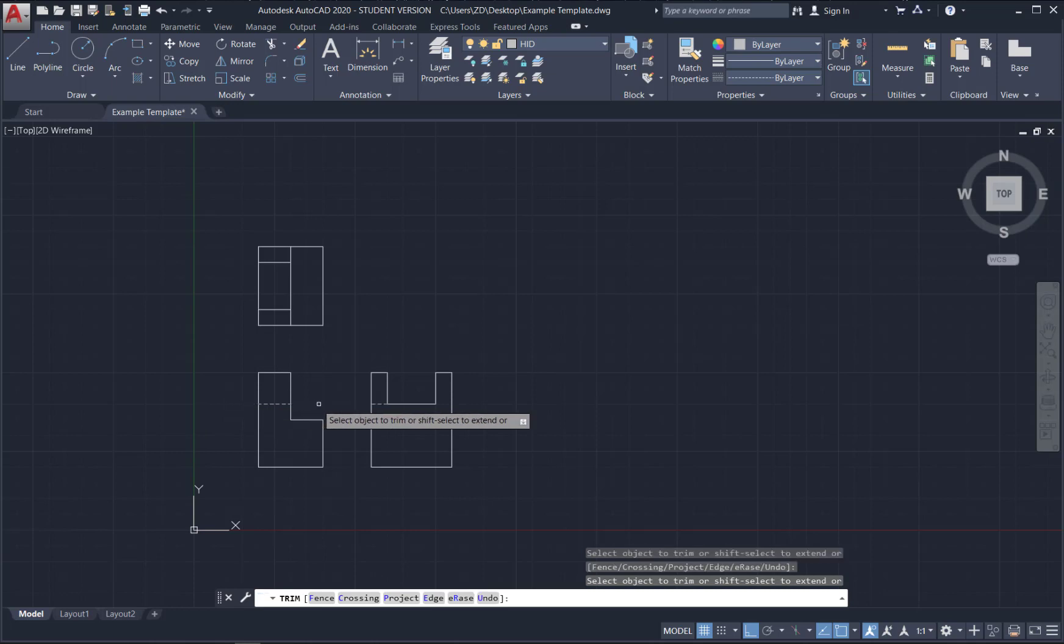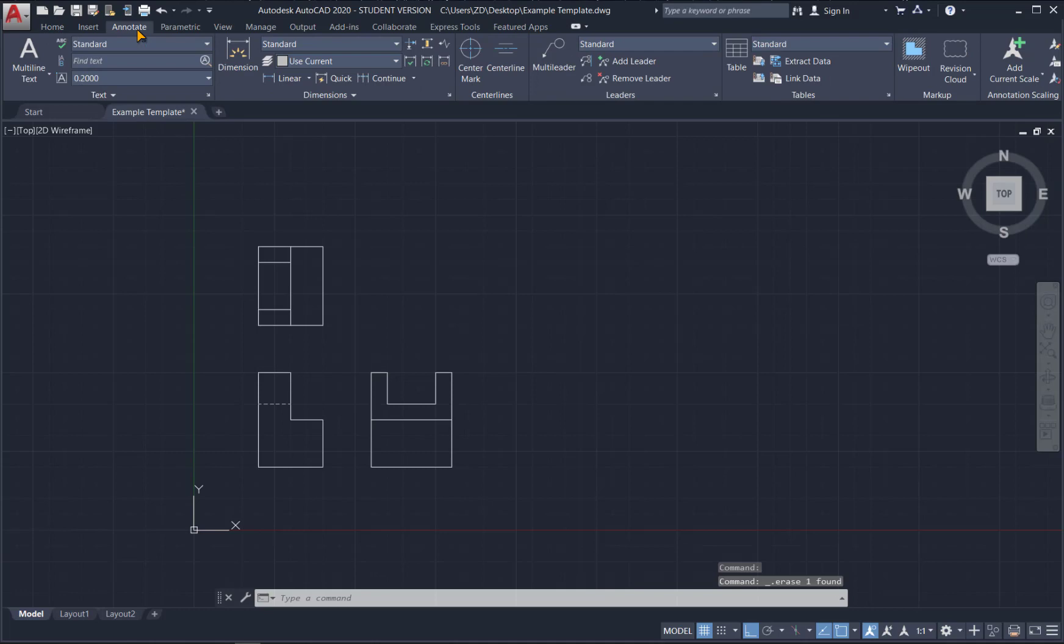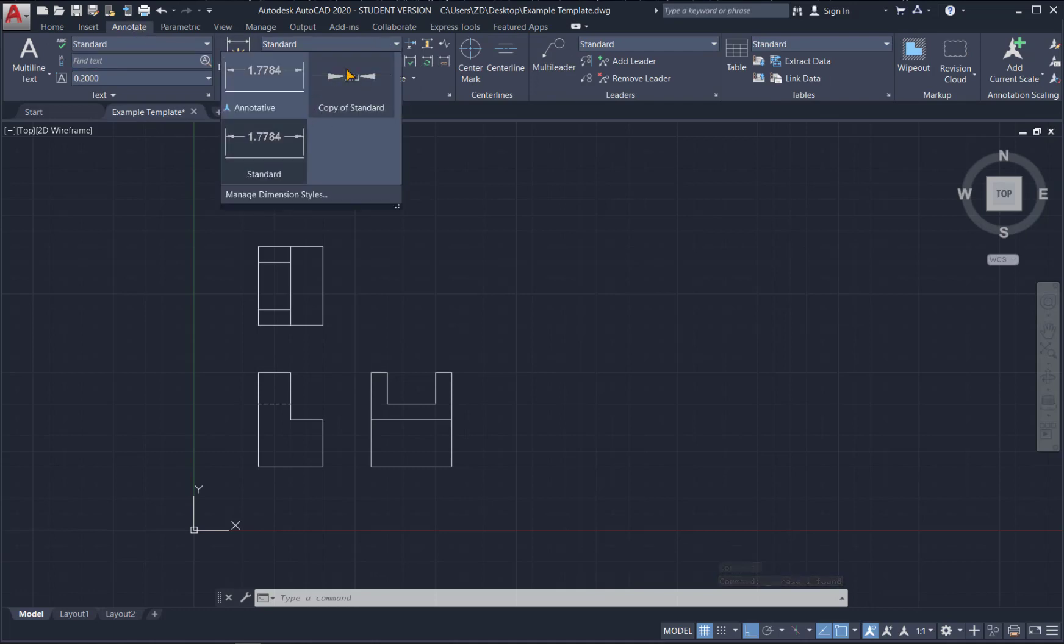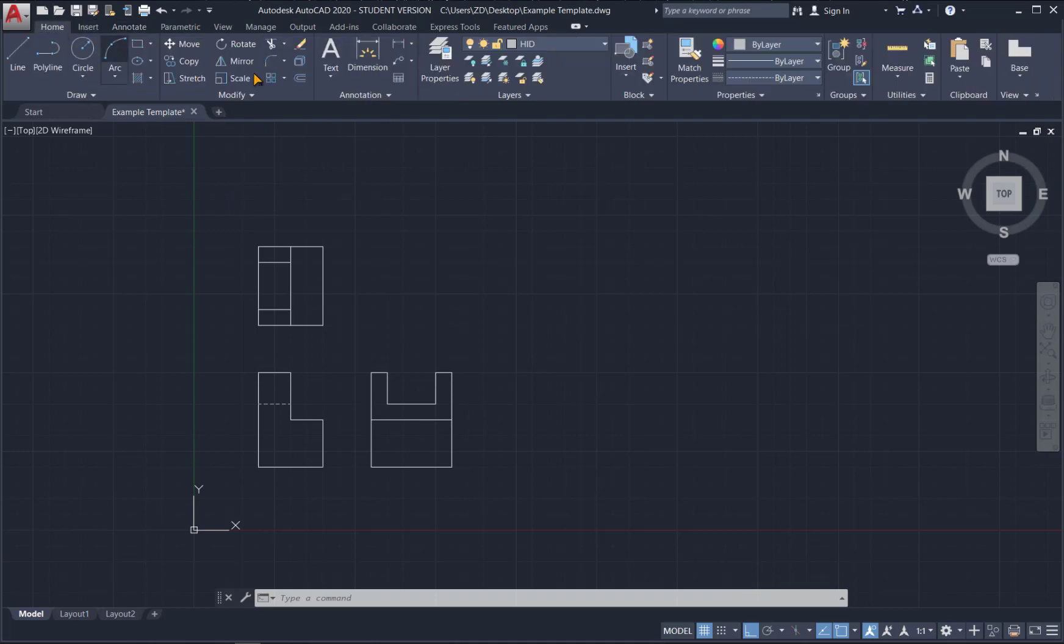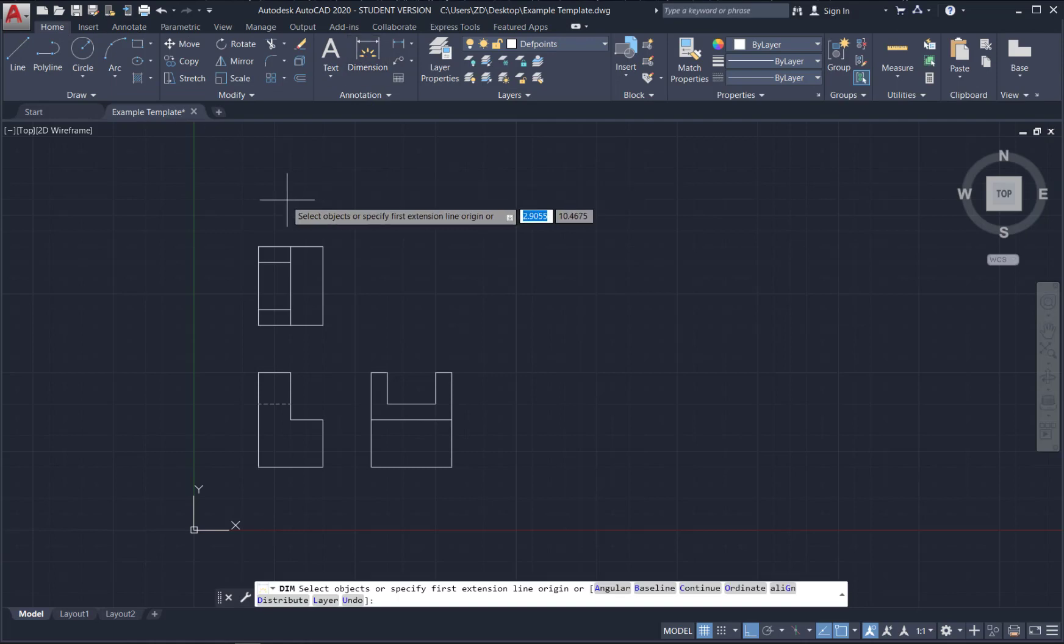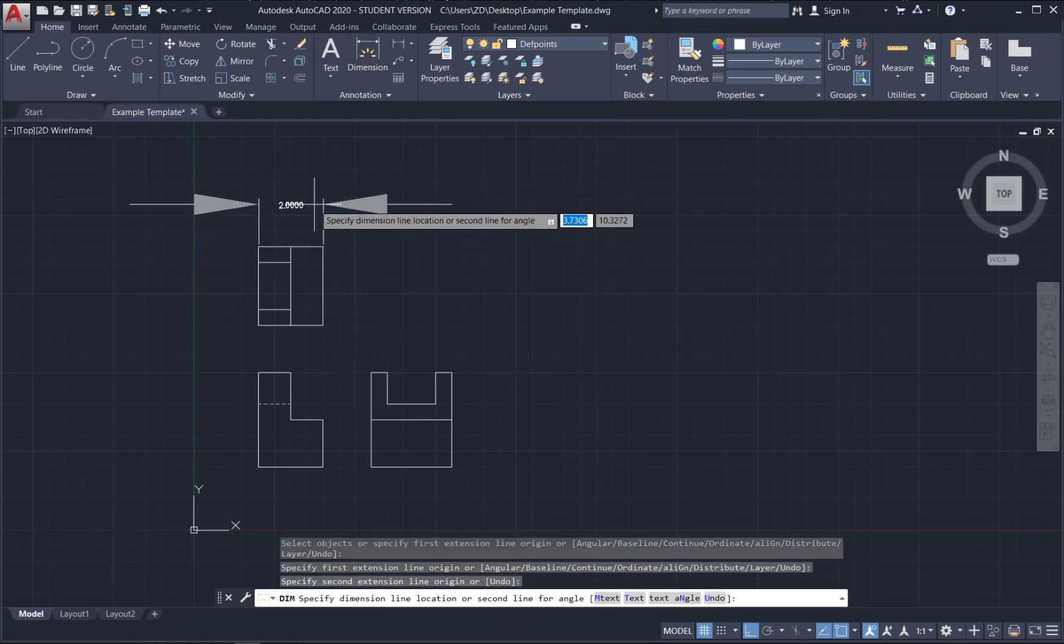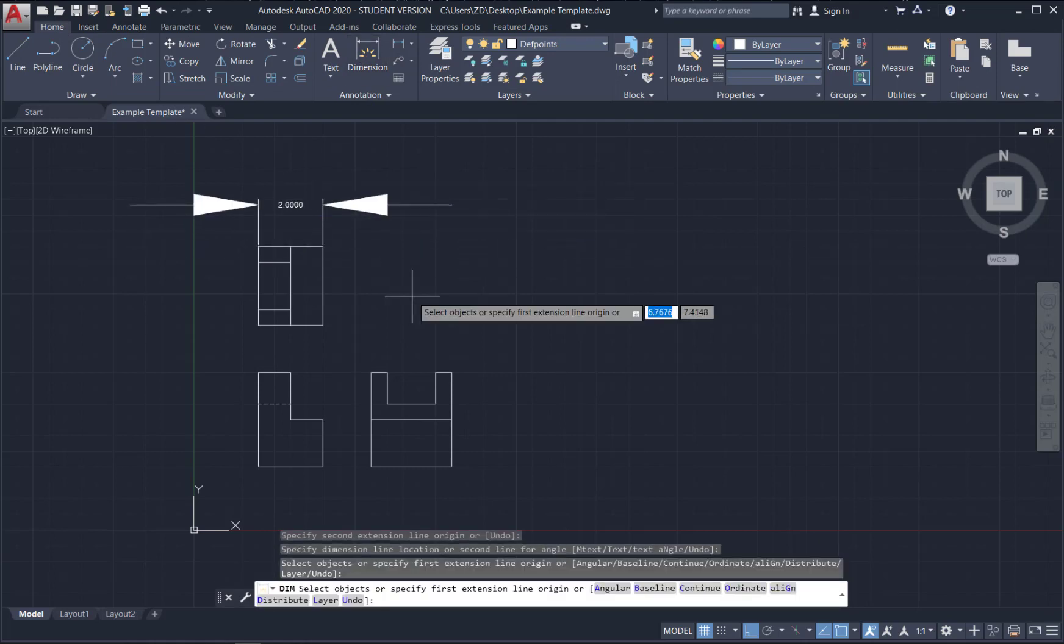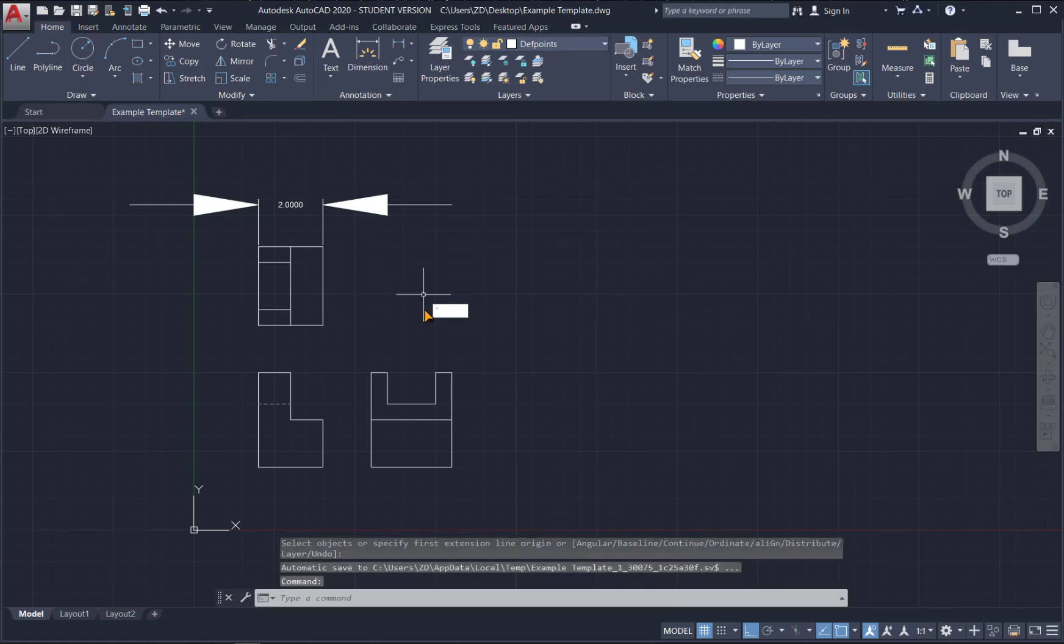I'm also missing some dimensions so again because we already set up our dimensioning style if I go in here there's my copy of standard and I can use that one with the giant sized arrows.